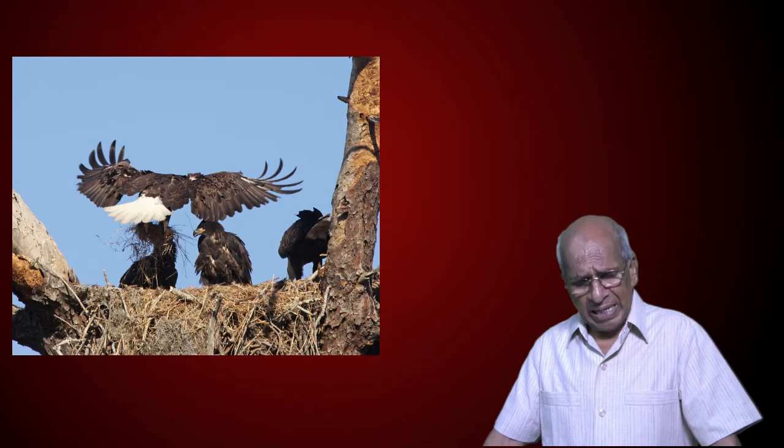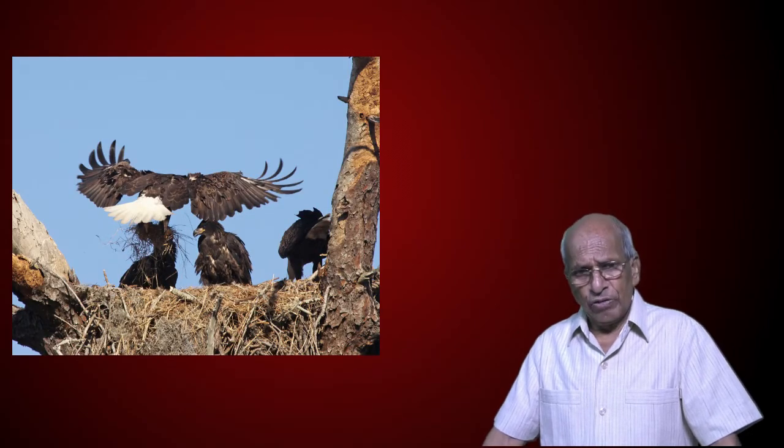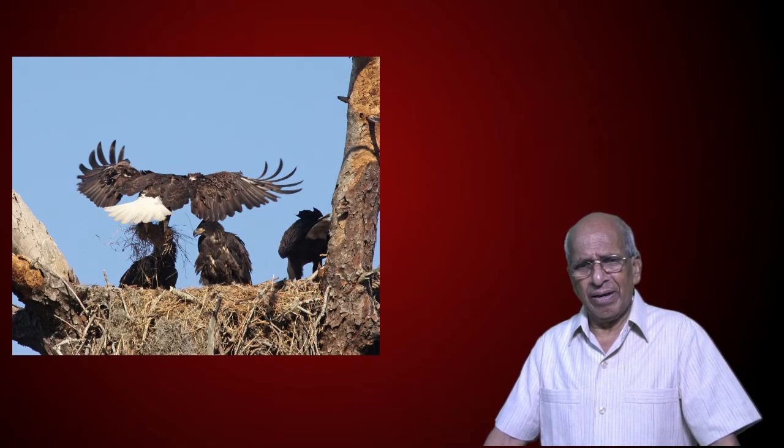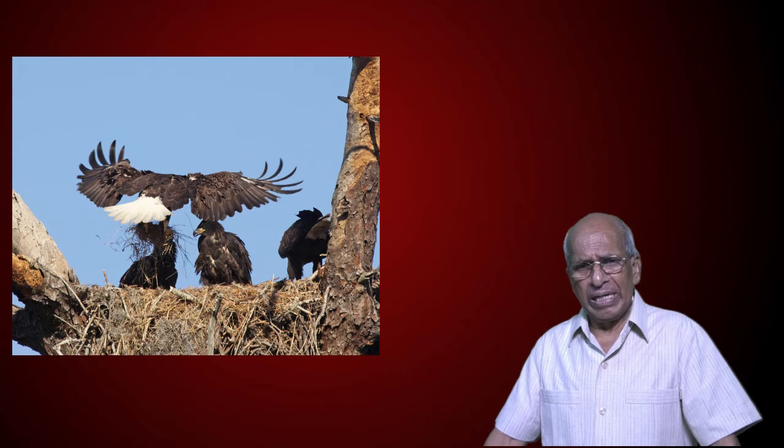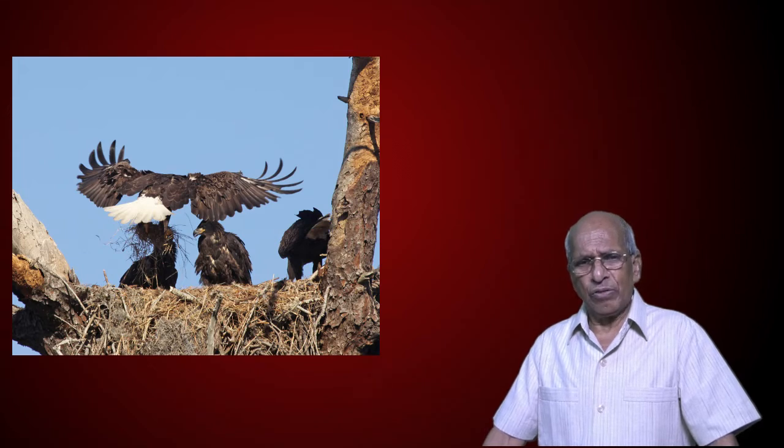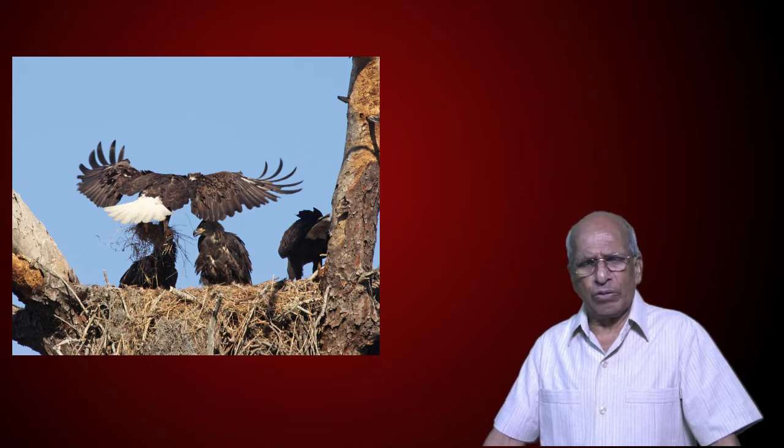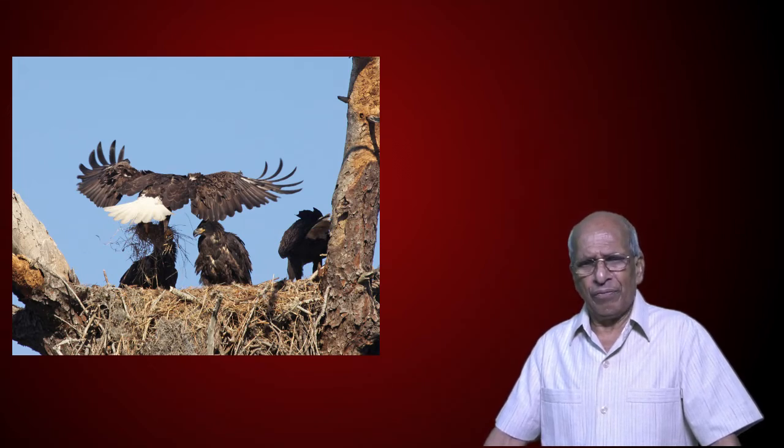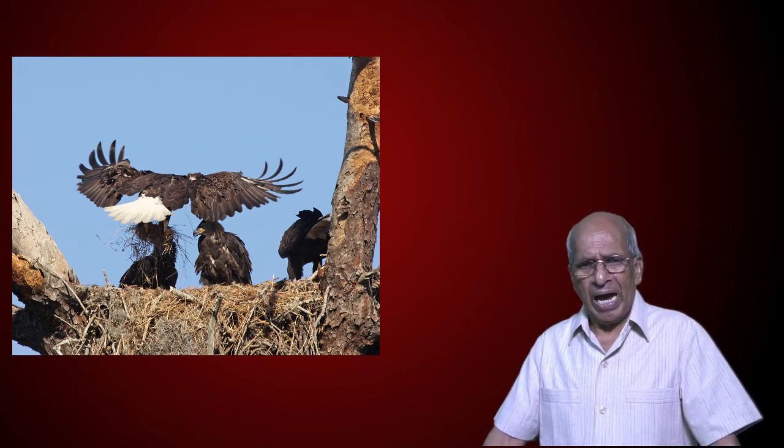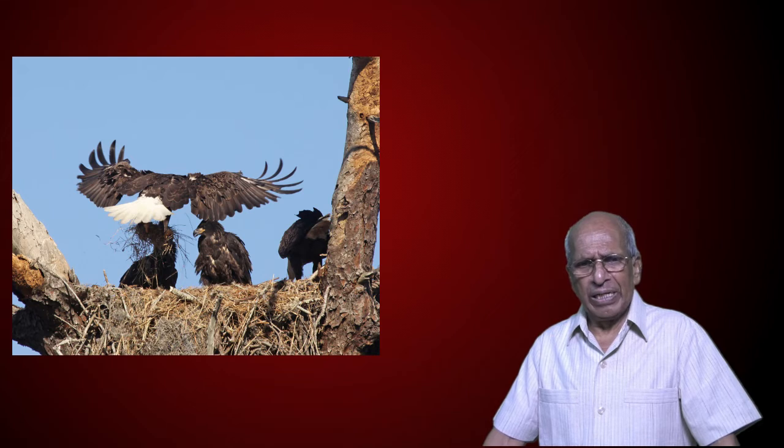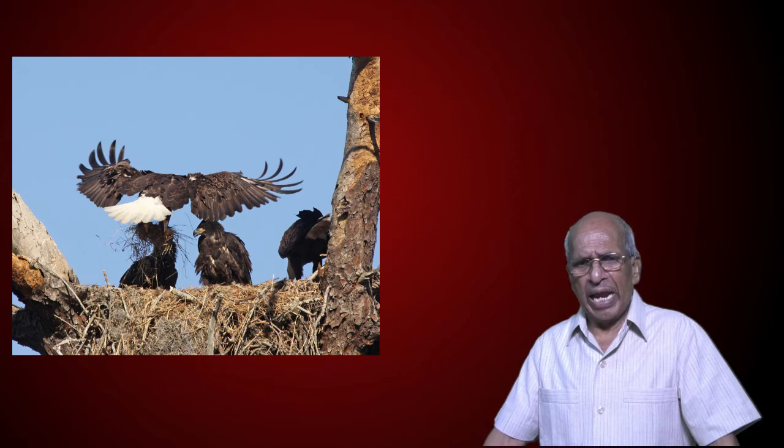And all these incidences therefore can be compared to an eagle, a mother eagle stirring up her nest to let her small eaglets to get out of their comfort zone and get out into the air.